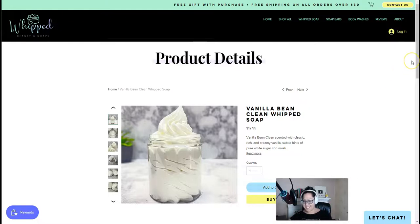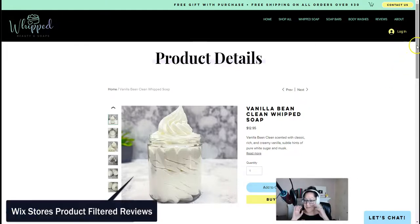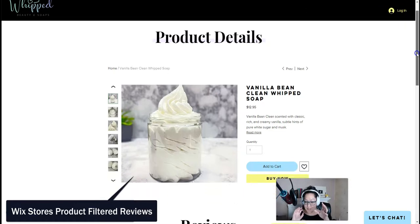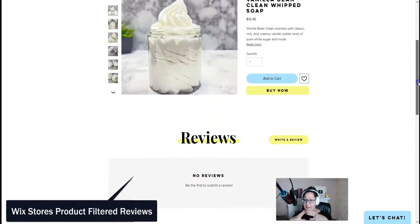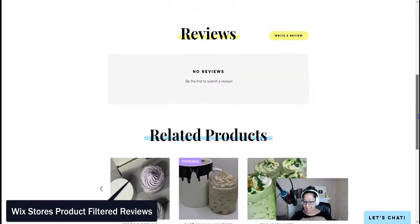Hi everyone, Code Queen. I'm here to show you how to create Wix Store's product reviews on individual product pages.